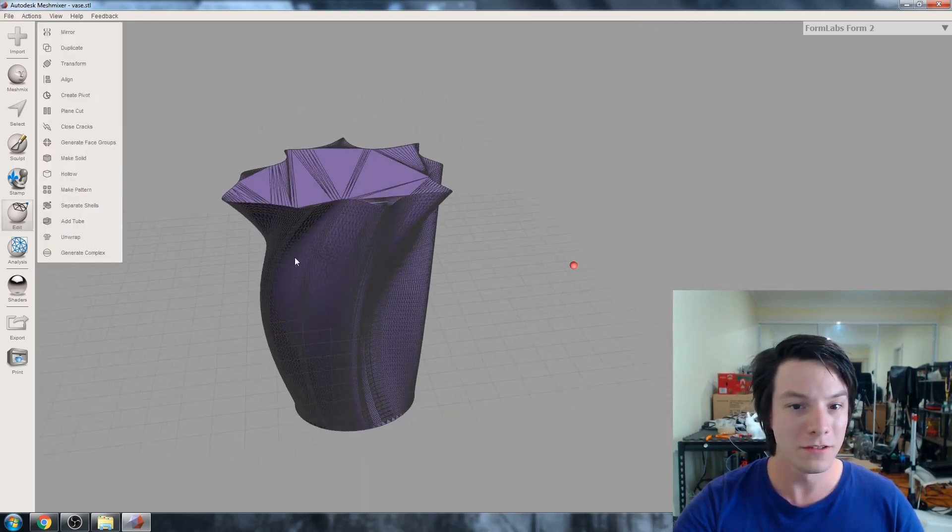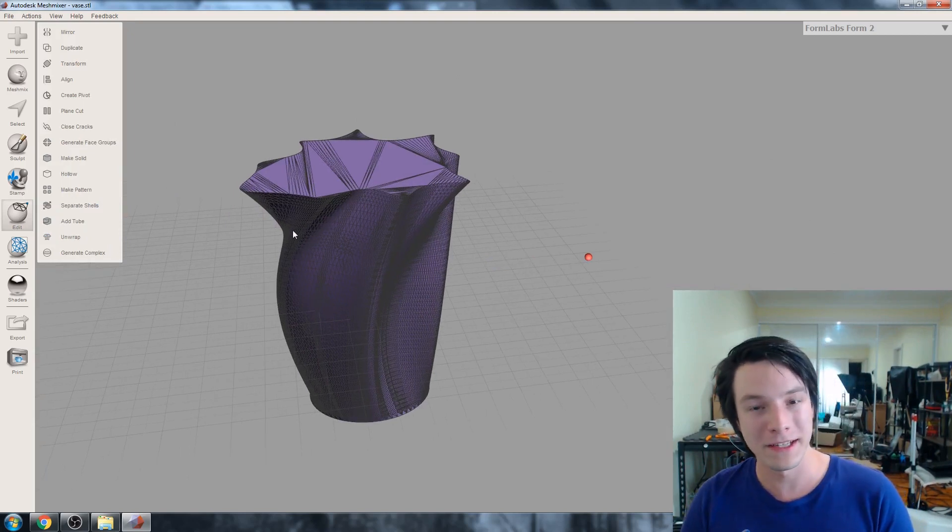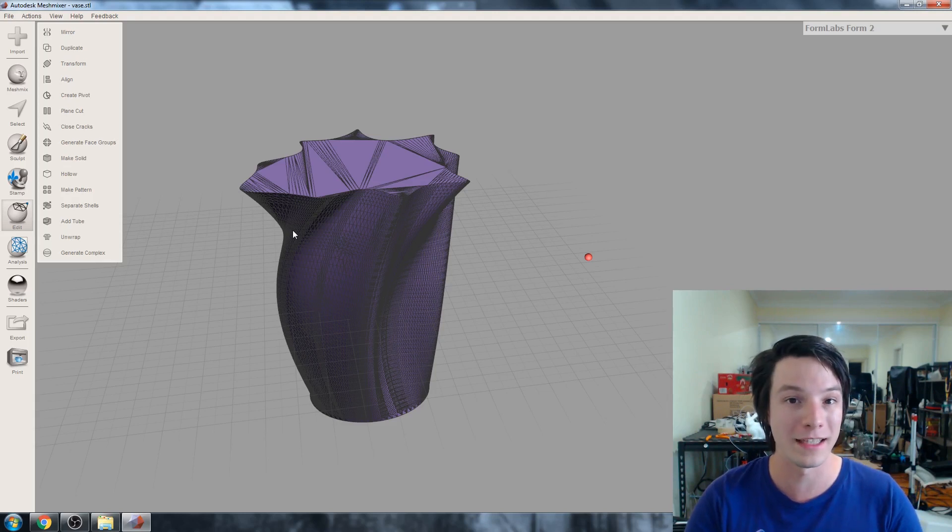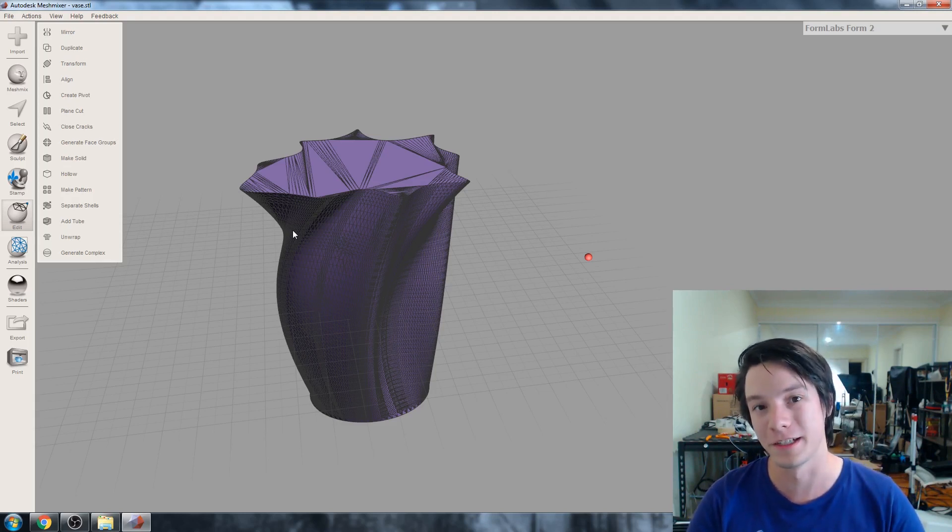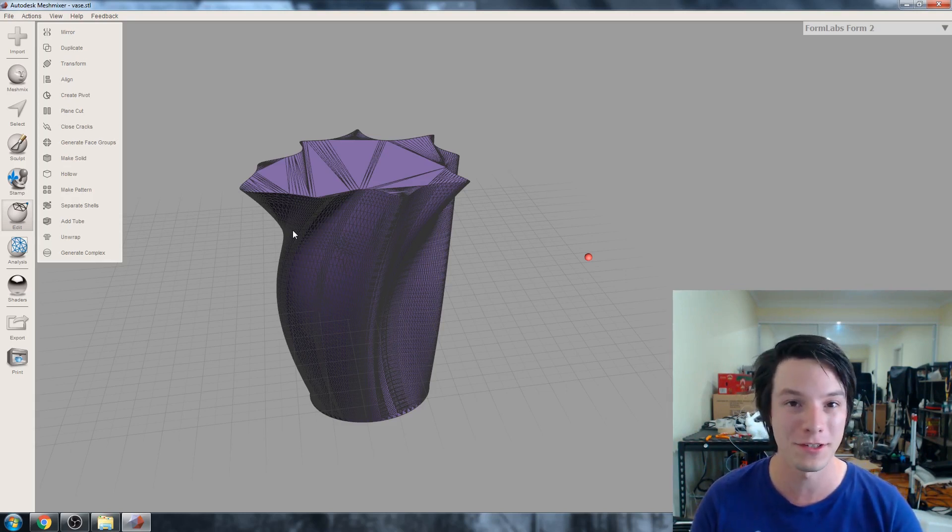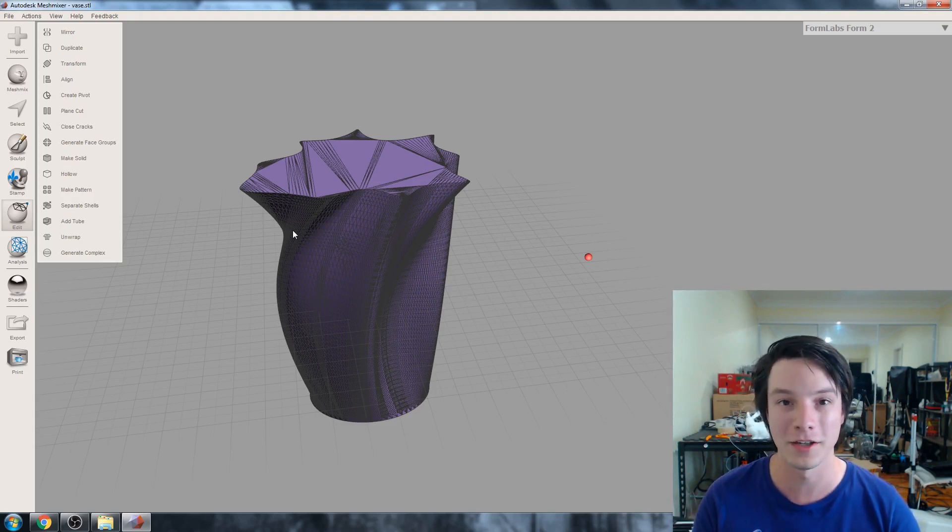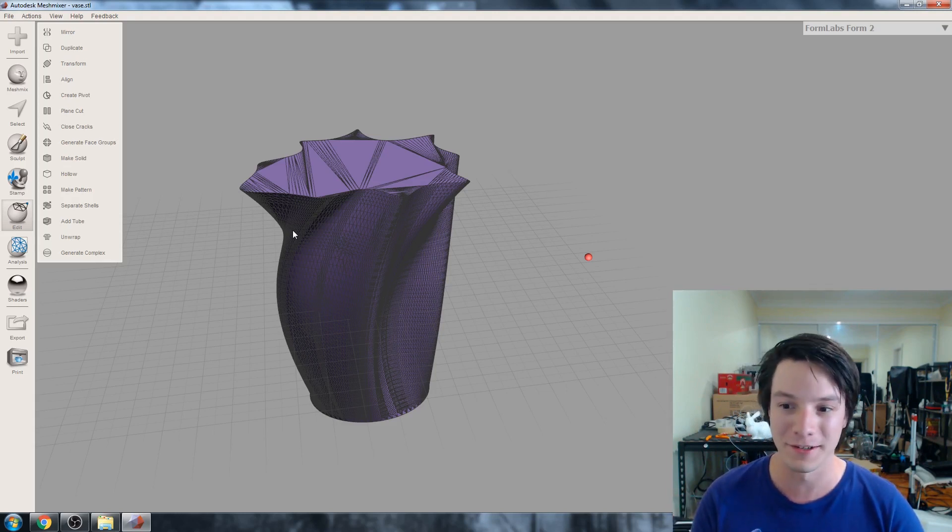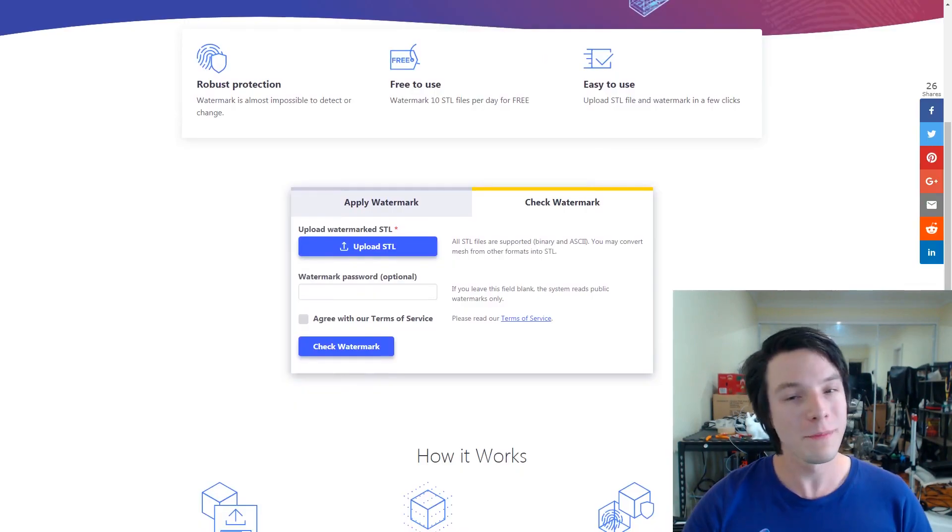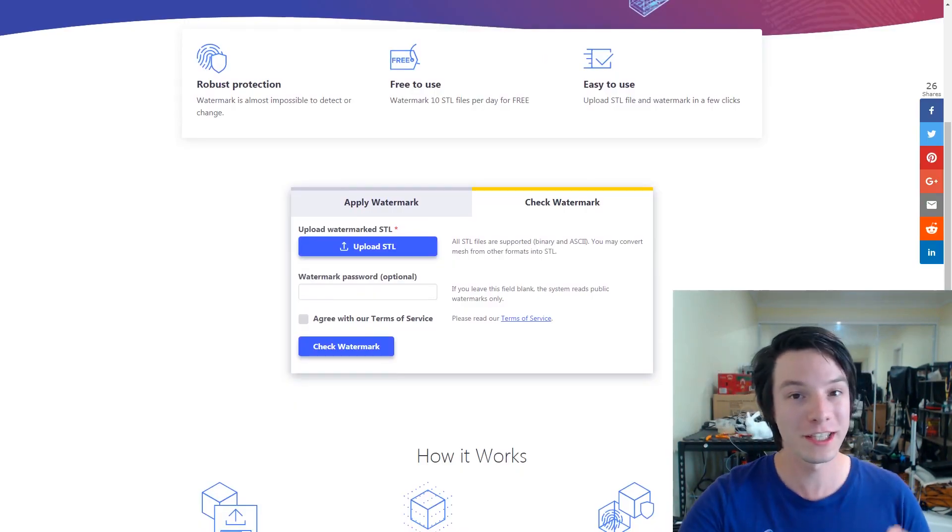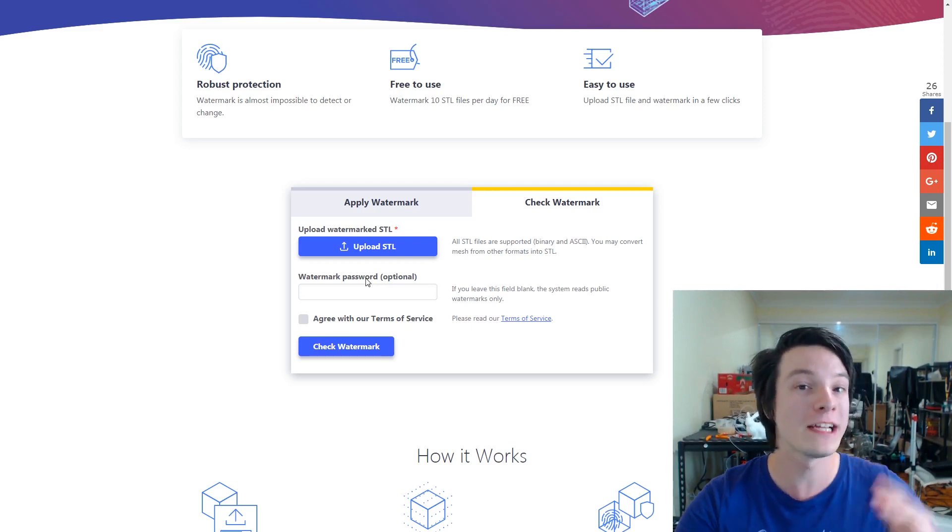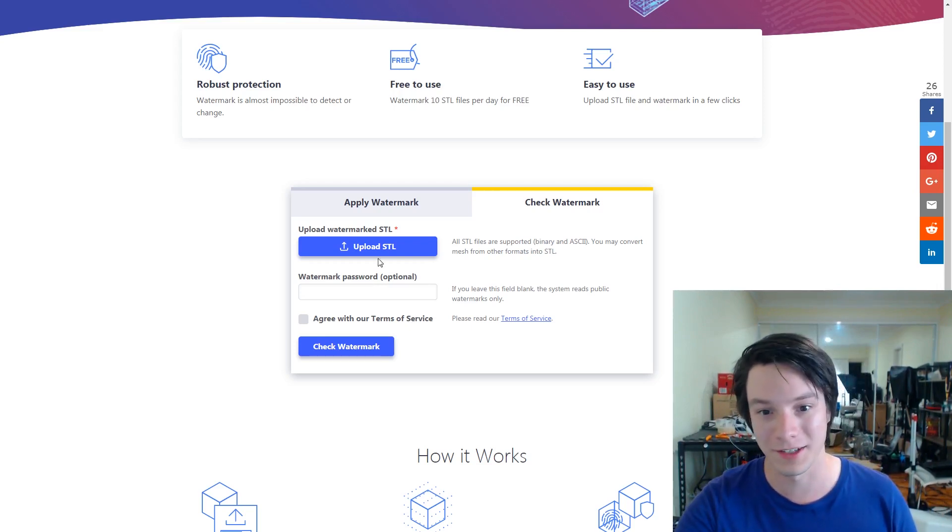So when I mentioned my previous ideas for watermarking STL files, I mentioned modifying the ASCII or binary code for the STL file. And the idea of that is that it would be hidden away and people wouldn't know about it. But if you just re-saved and re-encoded an STL file, that would disappear. So I'm going to test out that idea and that method of attack to see if it gets rid of the watermark. So we're back on the website. I'm going to now check the watermark. So I'm going to check the watermark on the original file. And then I'm going to see if the re-encoded STL still retains that watermark.